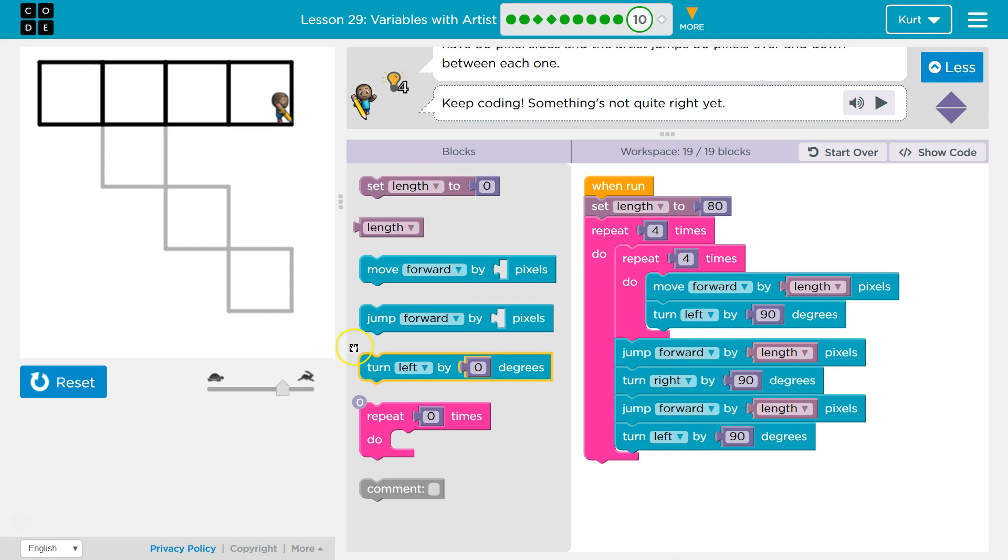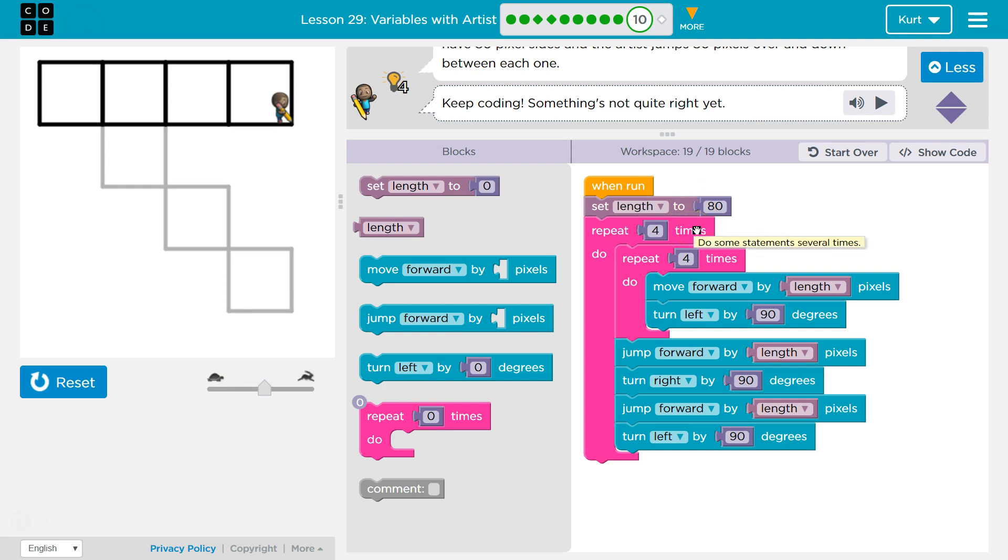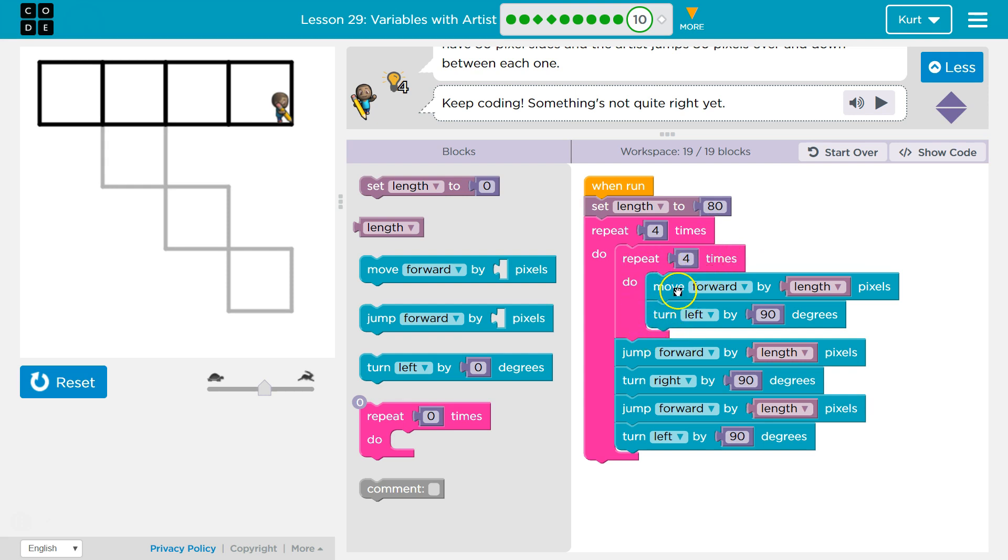And that, I think, should do it. So what's going to happen is, hey computer, set length to 80. Now do this four times, because I want to draw four squares. First off, draw all four sides. Draw one side, turn, draw next side, turn.